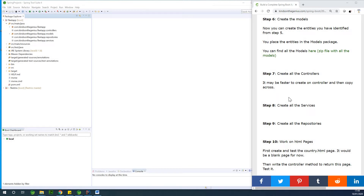At this point we are going to now create all the controllers. If you are joining for the first time, please subscribe — just hit the subscribe button below, because we are building a complete application.